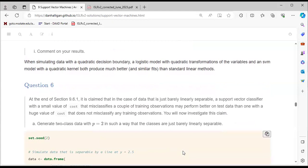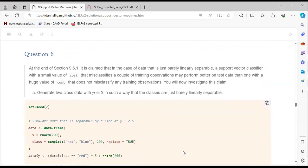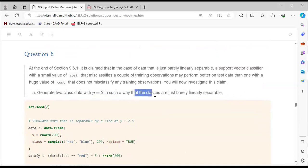Question 6 states: at the end of section 9.6.1, it is claimed that in the case of data that is just barely linearly separable, a support vector classifier with a small value of cost — one that misclassifies a couple of training observations — may perform better on test data than one with a huge value of cost that does not misclassify any training observation. We will investigate this claim.